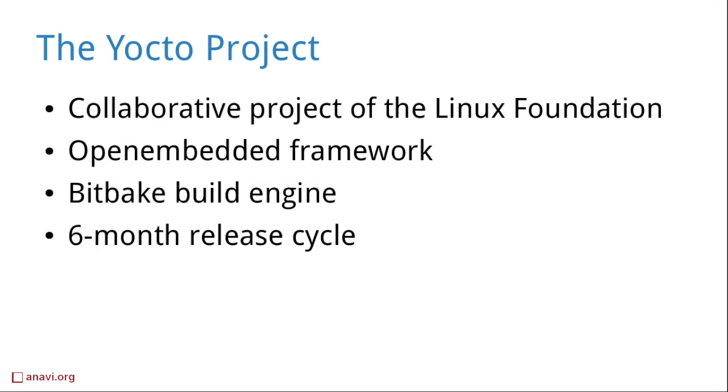One of the most popular ways for building custom embedded Linux distribution is using the Yocto project. Yocto is a collaborative project of the Linux Foundation that uses the OpenEmbedded Framework and BitBake build engine.